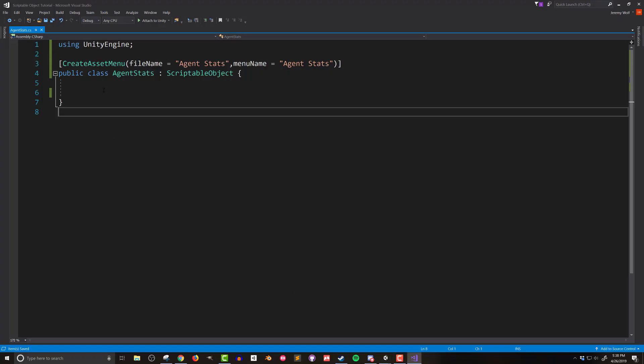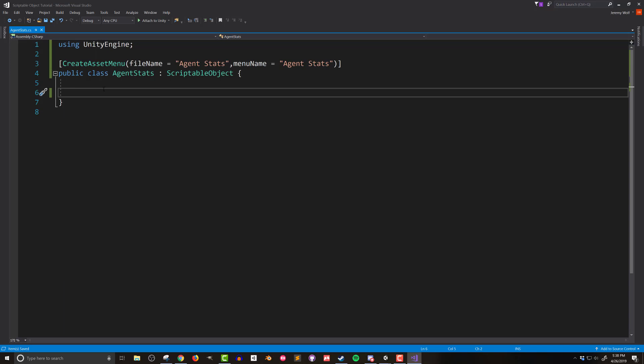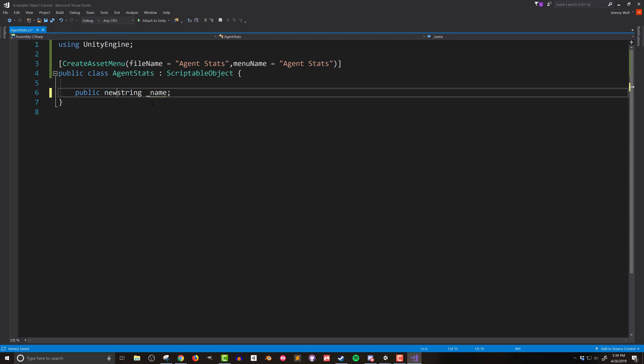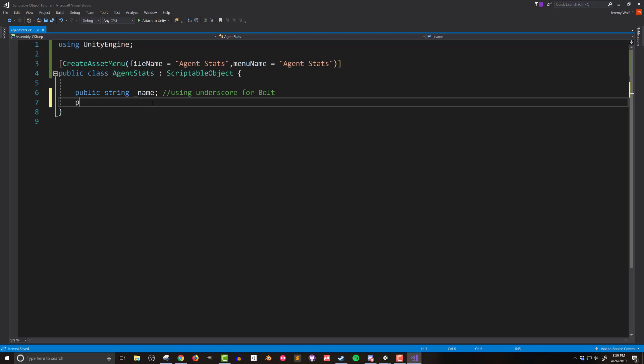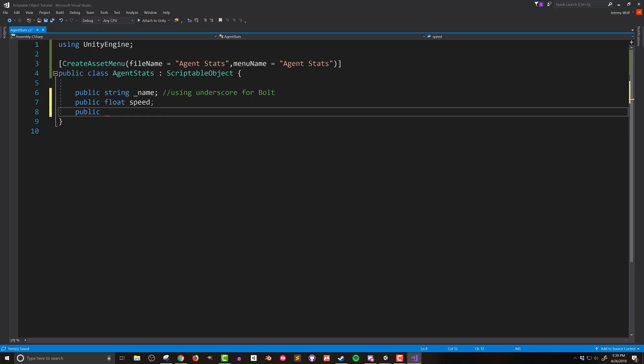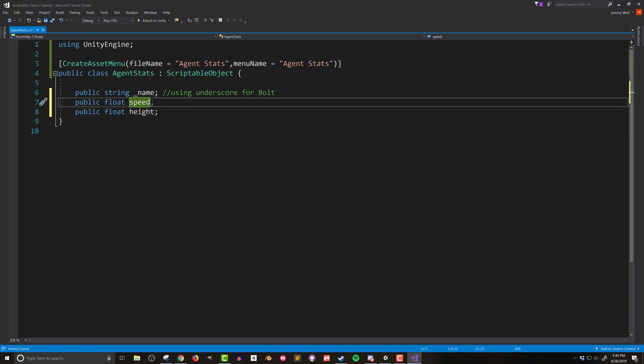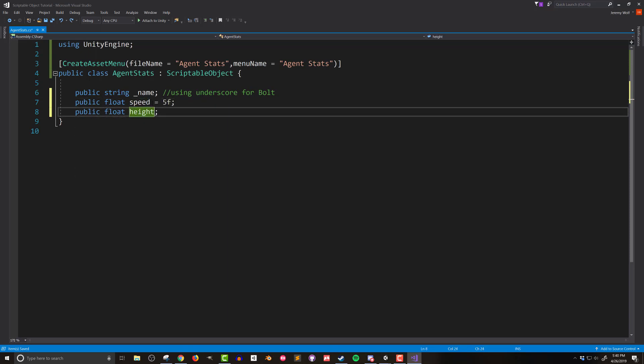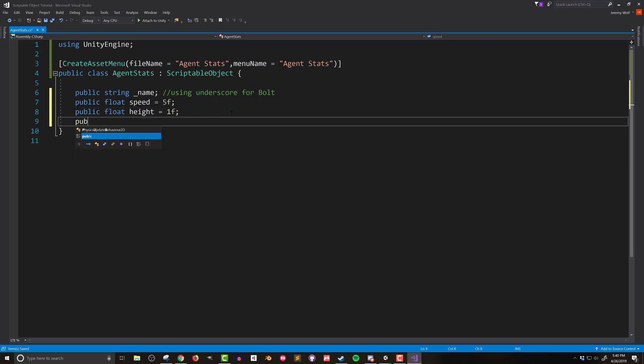Back in Visual Studio, I'm going to add four variables or four data slots. The first will be a string that will hold the name of the agent. I want to make sure to include the keyword public so the data can be edited in the inspector as well as accessed by other scripts or Bolt flow macros. I'm going to name this string underscore name as this avoids a conflict with the regular name of the object. In C-sharp, you can avoid this by typing the keyword new, like so. But Bolt doesn't seem to play nice with this, so that's why I've added the underscore. Next, I'll add two public float values. The first is the speed, and the second is the height. I'll give the speed a default value of five and the height a default value of one. The last field is a material, and I'll name it color. The materials I'll be using are just simple shaders with a color assigned to the albedo channel.